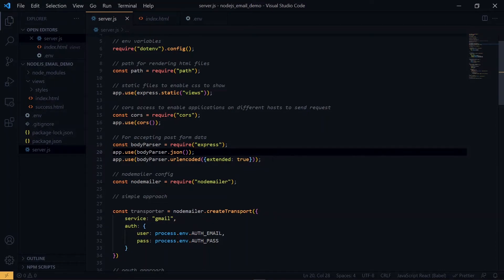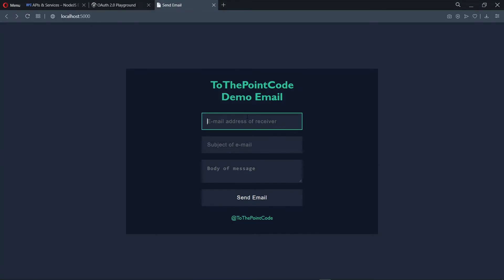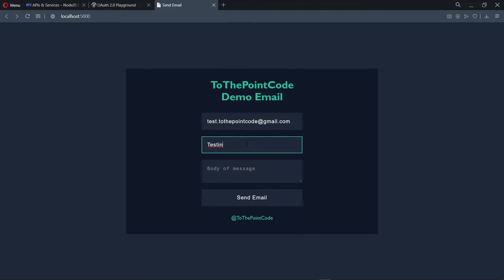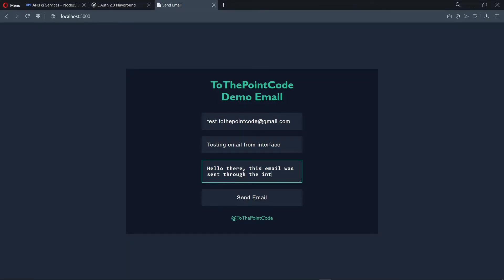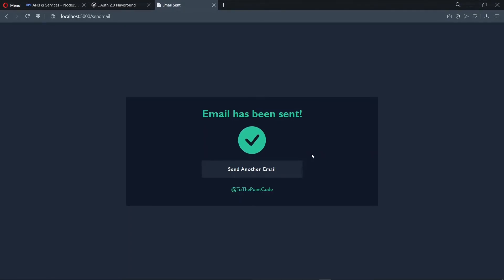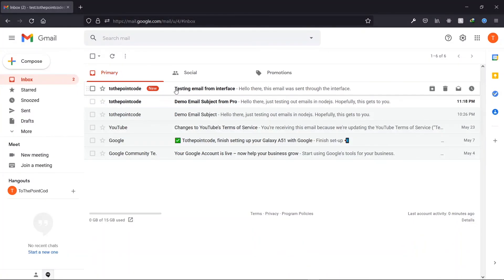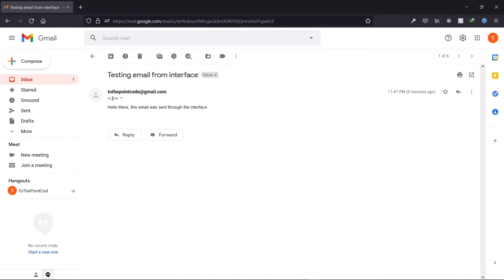So we provide the email address of the receiver and we provide the subject. Now on sending, we see that 'Email has been sent' is displayed here, meaning our email has been sent successfully. Now let's check our inbox. Inside the inbox, we see that you have a new message and it is exactly as we sent.